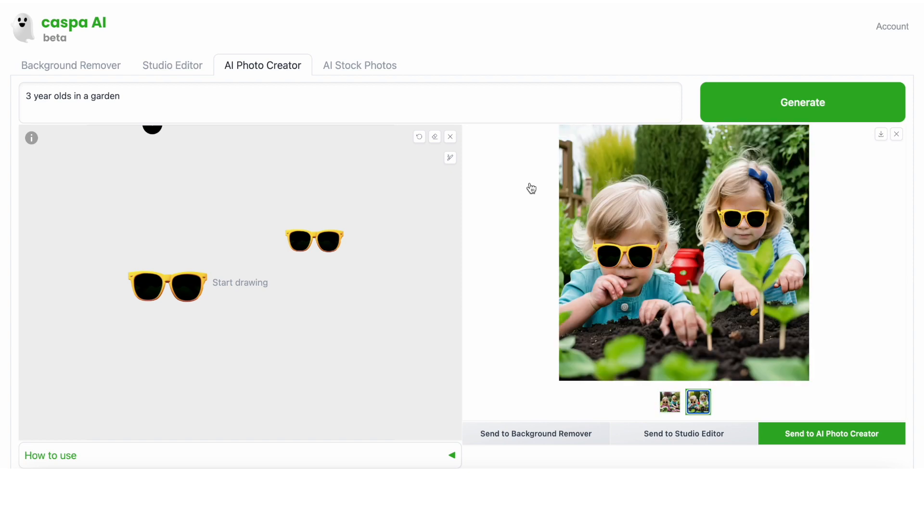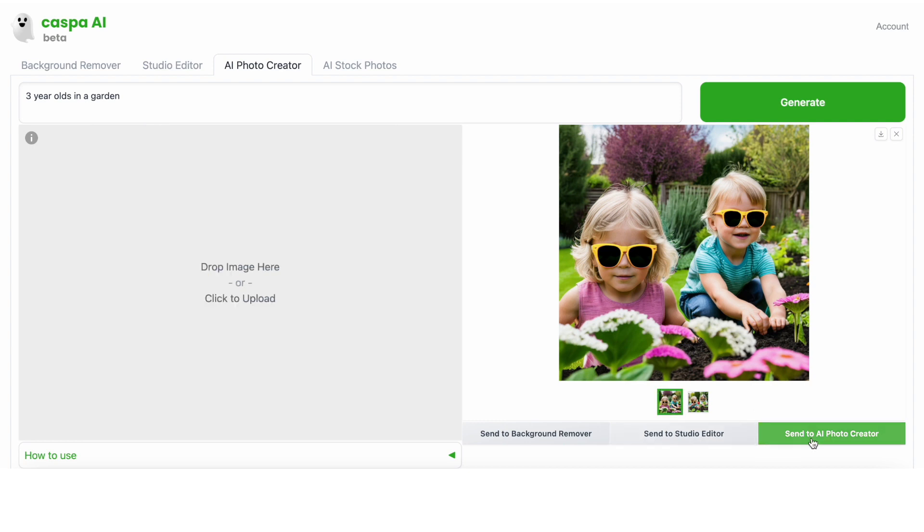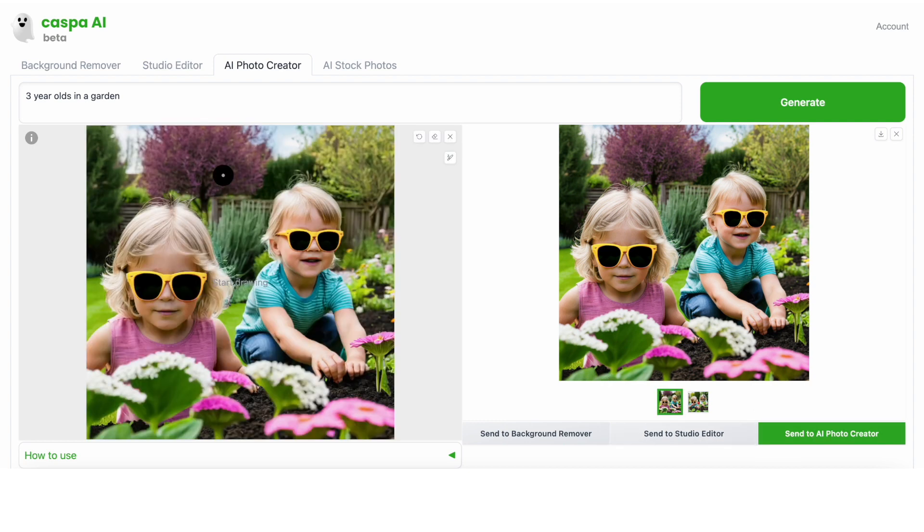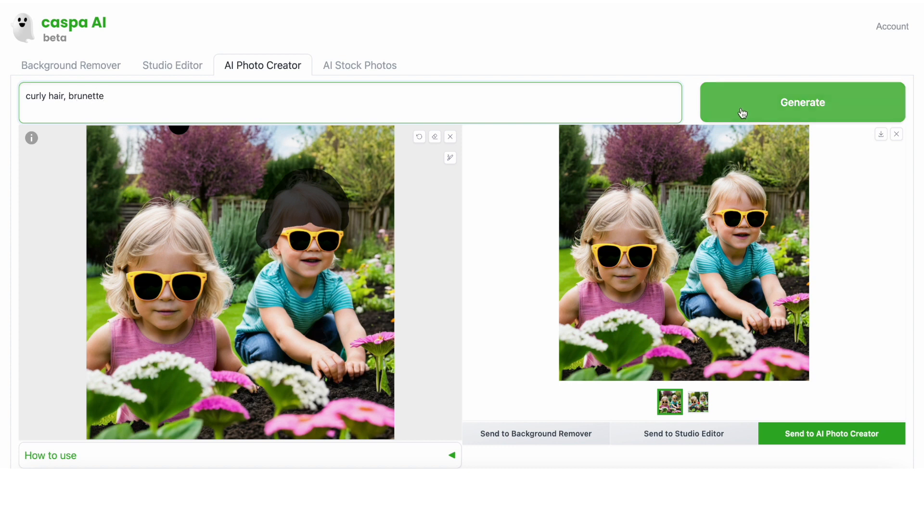If I click on the send to AI photo creator button, you'll see it gets transferred to the box on the left, and here I can paint over whatever I want and use AI to make touch-ups super quickly. Let's say I want to change one of the kids' hair on the right and the texture. If I paint over it, edit the prompt to say something like curly hair, brunette, and then generate.